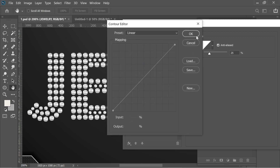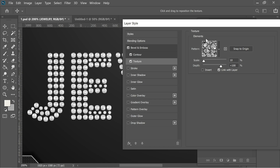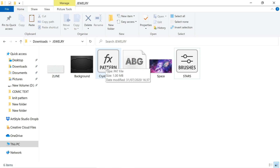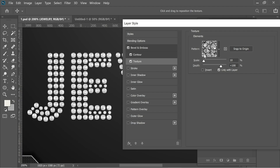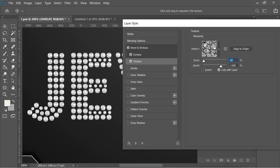Then I pressed on Contour — you can see the difference. I put the contour on linear, range at 25%, and checked anti-aliased. For the Texture, I used a crystal pattern — I'll put the link in the description below. Double-click on it and it will appear in the patterns. Click on it, put the scale at 10%, depth at 100%, and link with layer. You can see it's starting to look like a diamond shape.